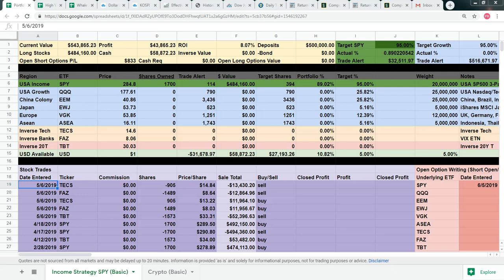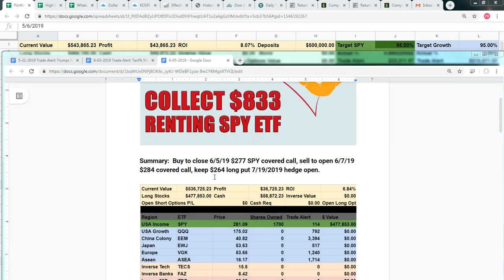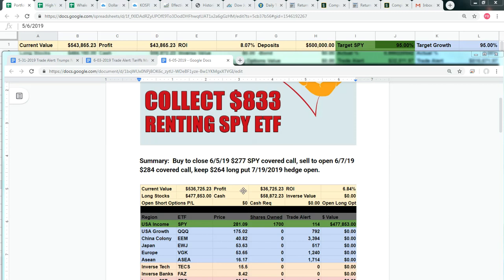This is our basic portfolio. It requires that you can purchase 100 shares of the SPY ETF. As you can see from our trade alert on June 5th, that was yesterday, our portfolio was sitting at a 6.84% return with $36,725 profit, and it has jumped to $43,865.